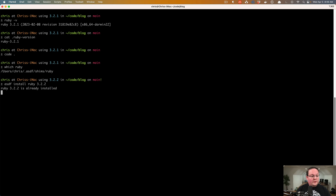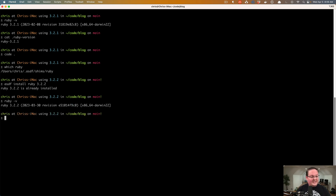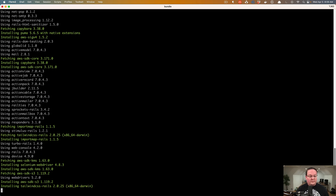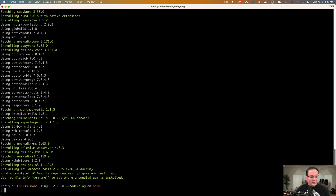We'll use the asdf command to install Ruby 3.2.2. I've already installed it previously — it will take a minute to compile on your machine, but I've already done that so we don't have to wait. You'll now see that our Ruby version is 3.2.2. We can run `gem update --system` anytime we want to update our Ruby gems versions. It's a good habit, especially when you install a new version of Ruby. That will make sure you have the latest bundler. Since the gems were previously installed on the old version of Ruby, we just want to make sure all the gems are now installed on the new version.